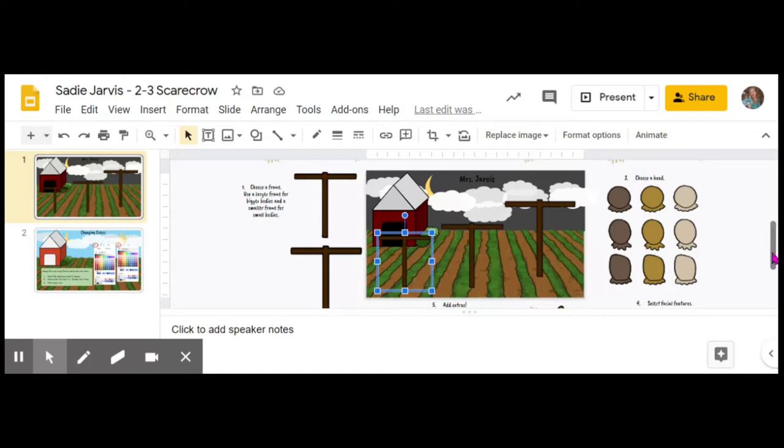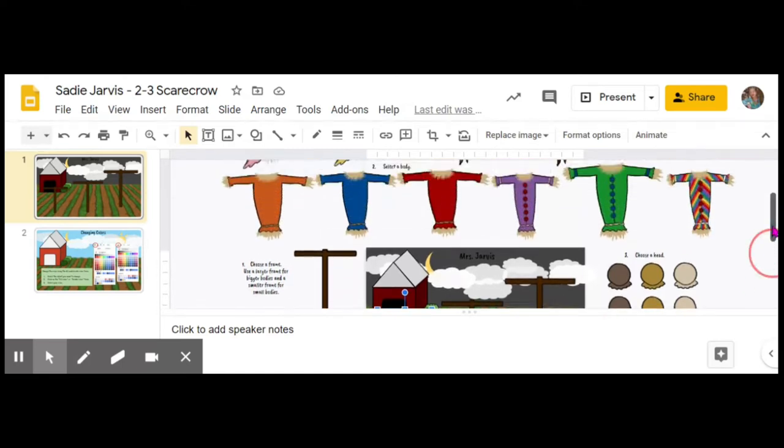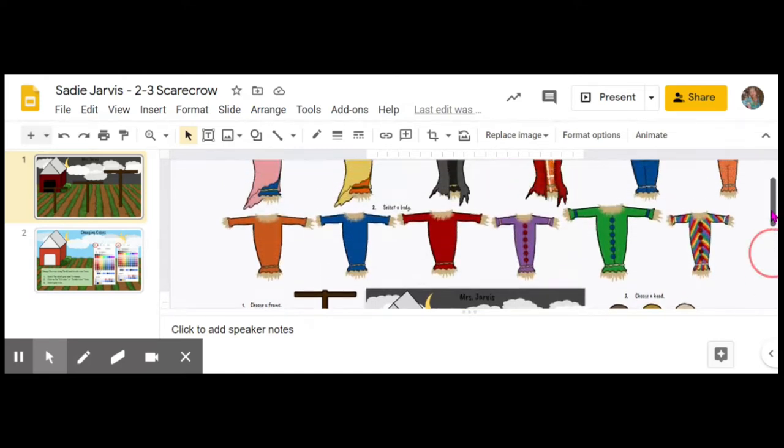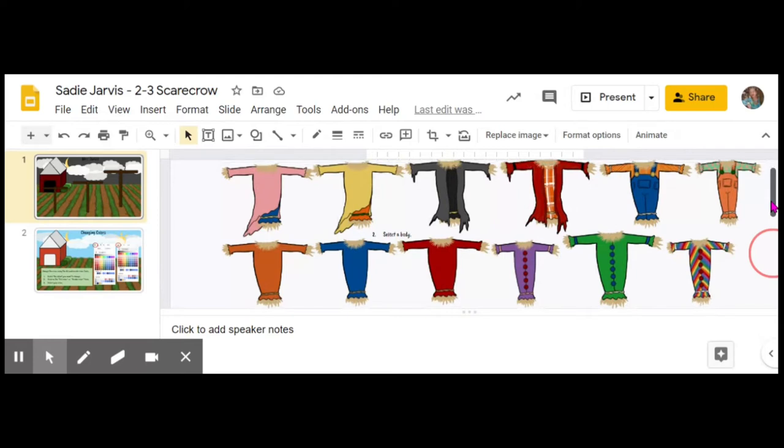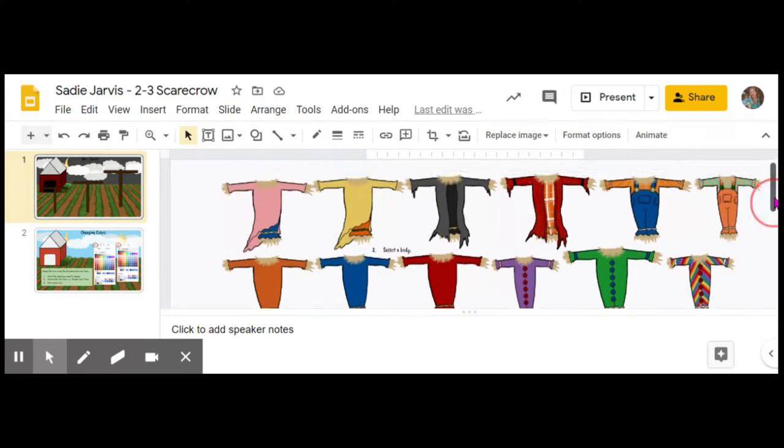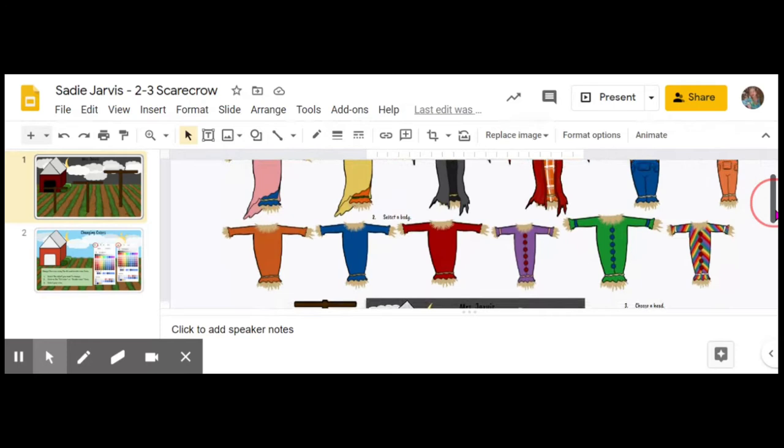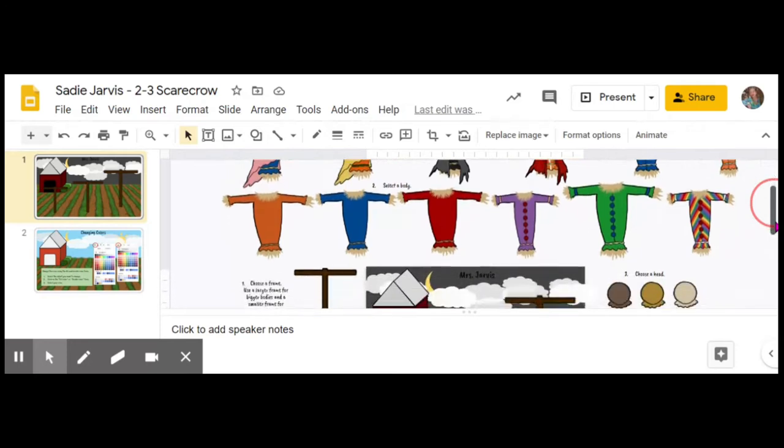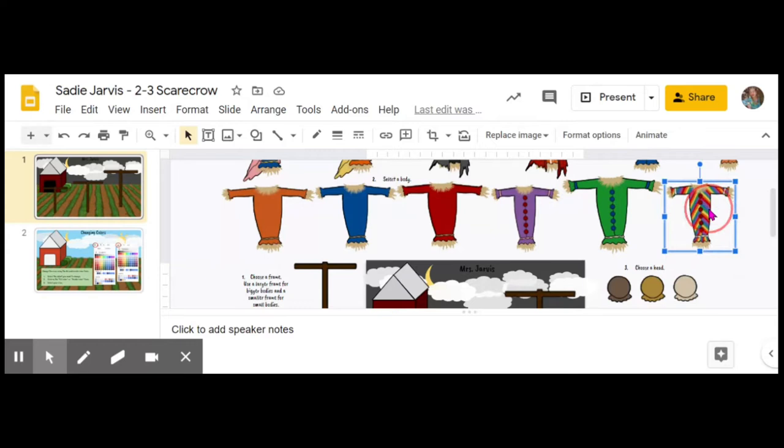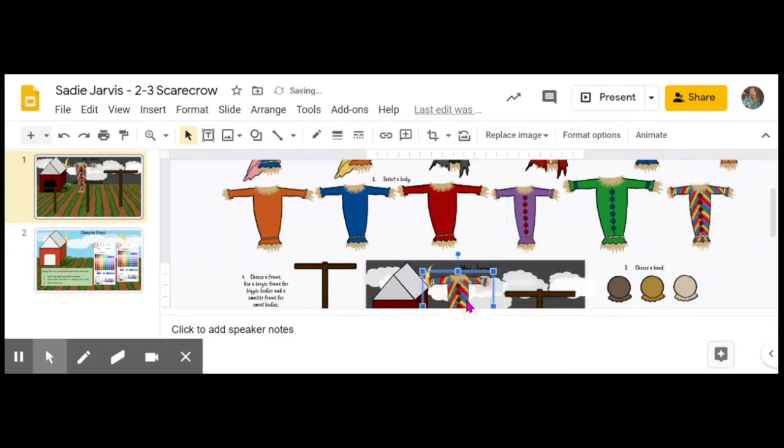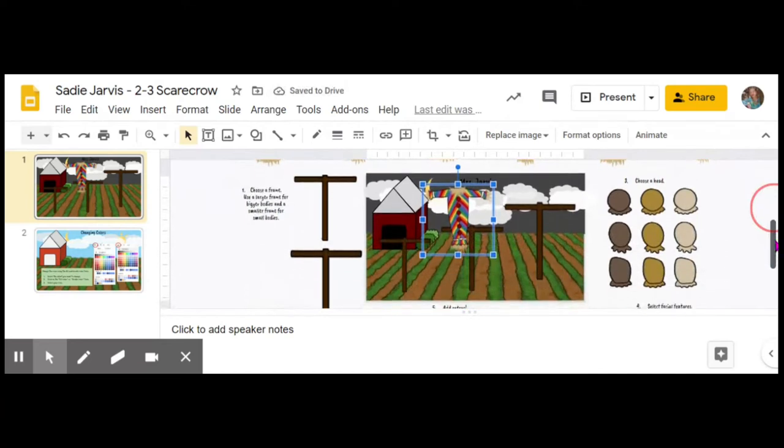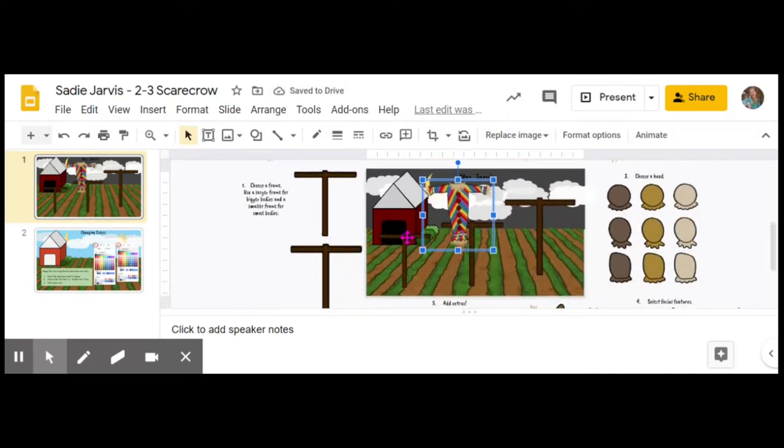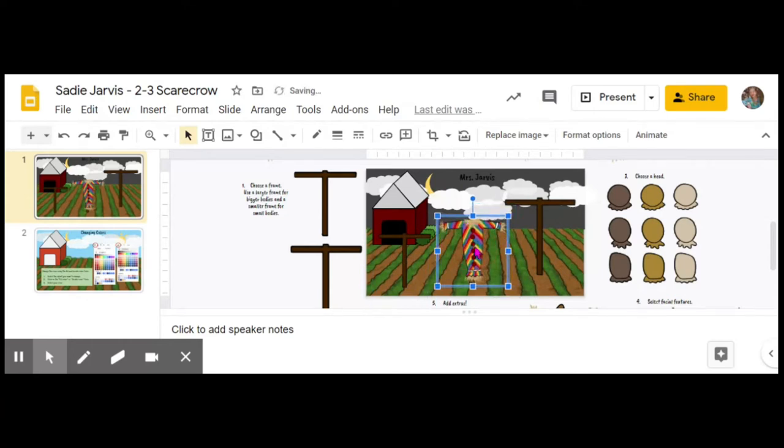This one had a number one by it. Now you're going to look for where there is a number two. There's number two up here at the top—I'm using the gray tool on the side to go up to the top. Here I can see all the different outfits for the scarecrow. I find the one that I like, I click on it, and then I click and drag it onto my artwork.